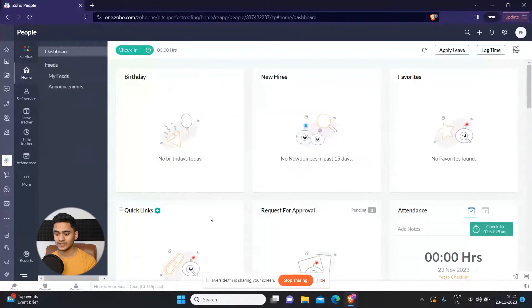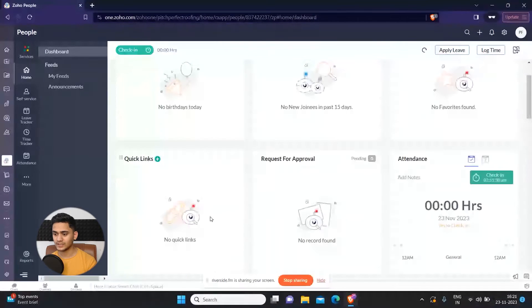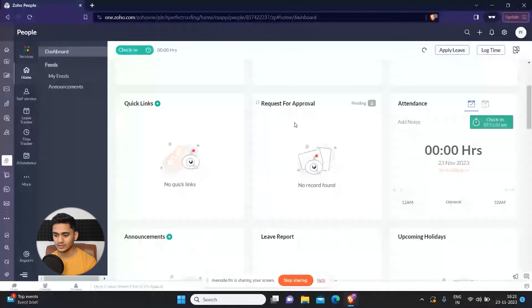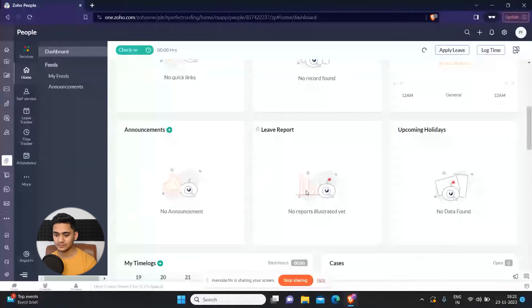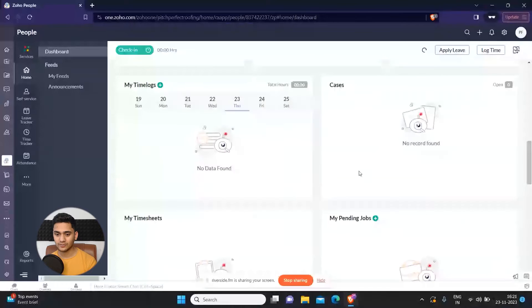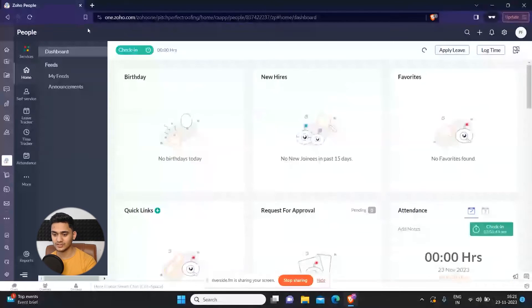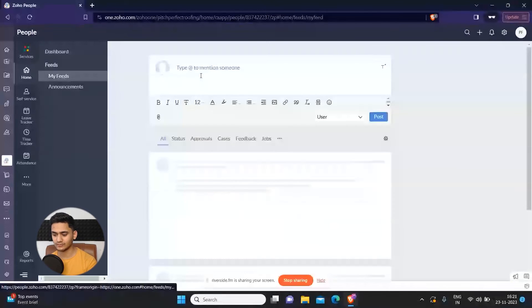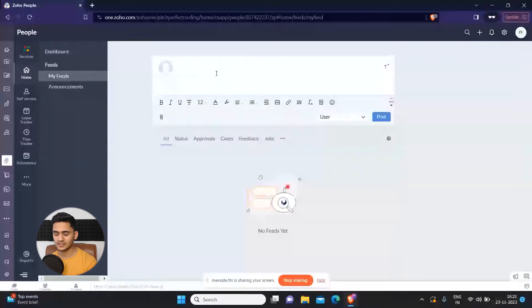quick links, request for approval, attendance. There are multiple things here which you can see on your dashboard. Apart from that, you can also add some fields if you wanted to mention any message